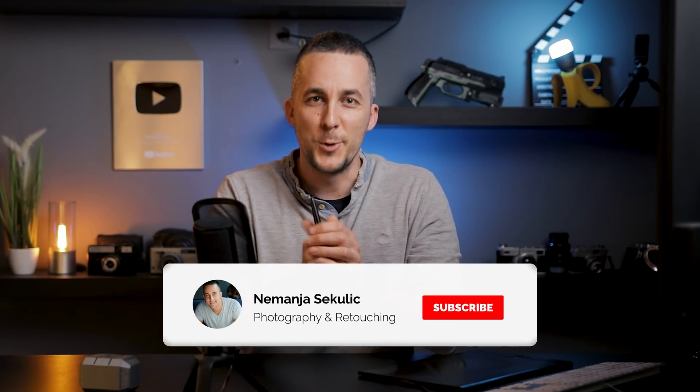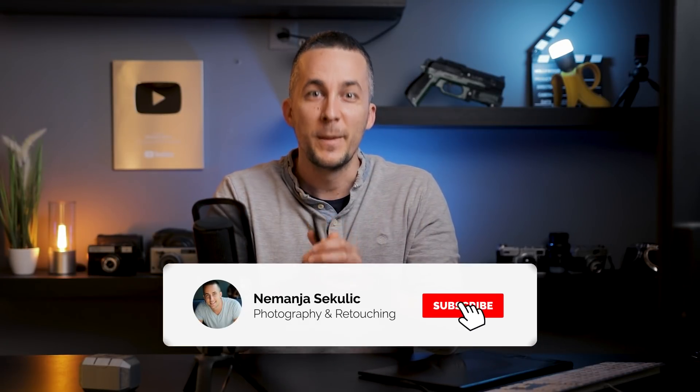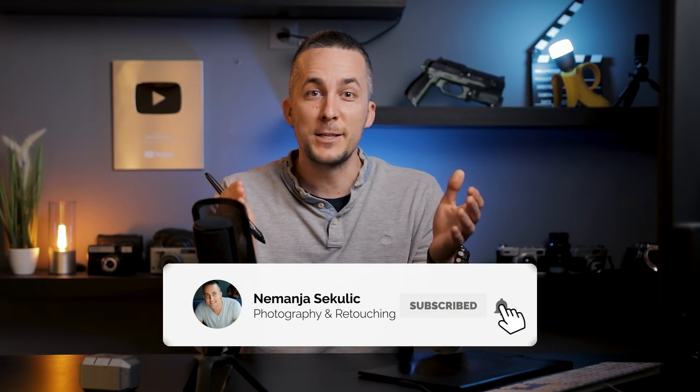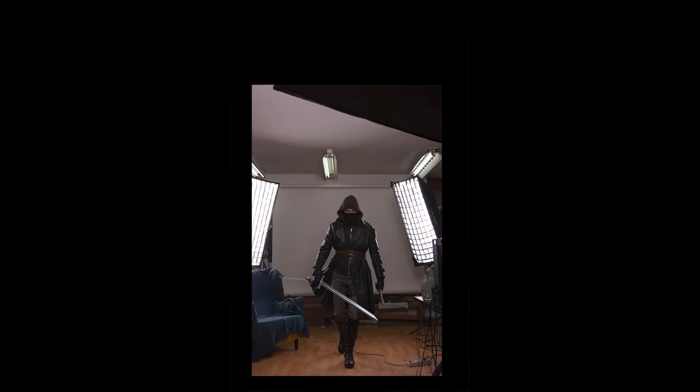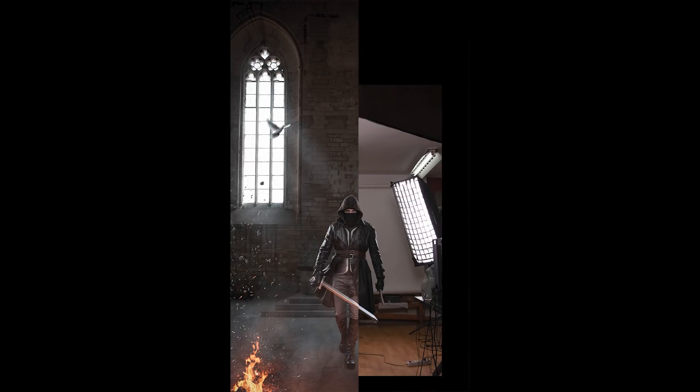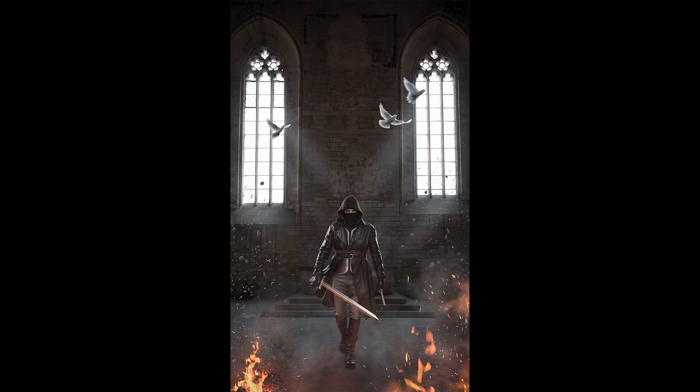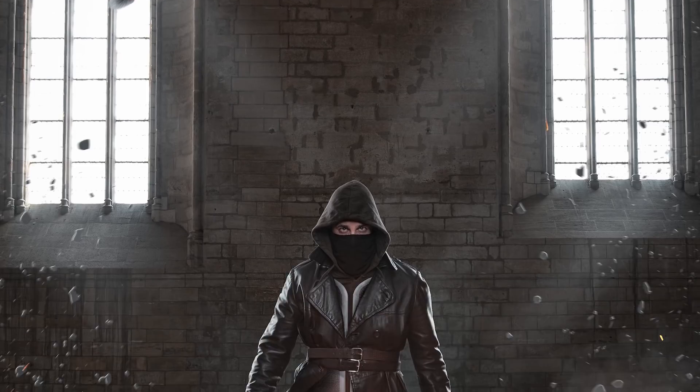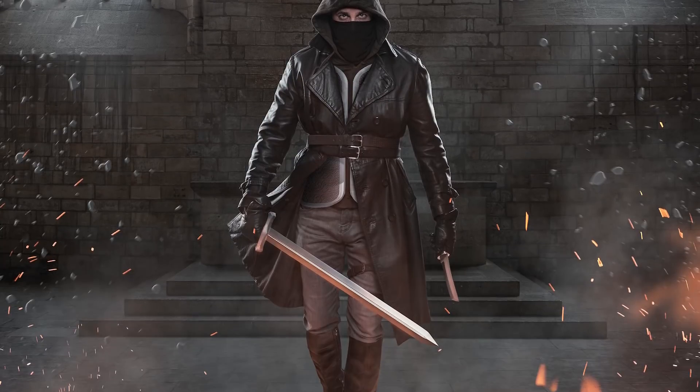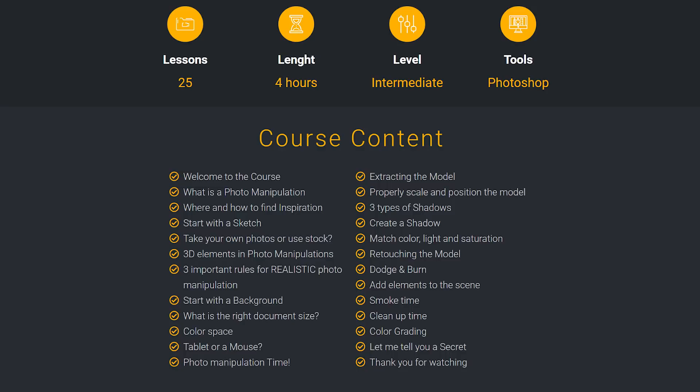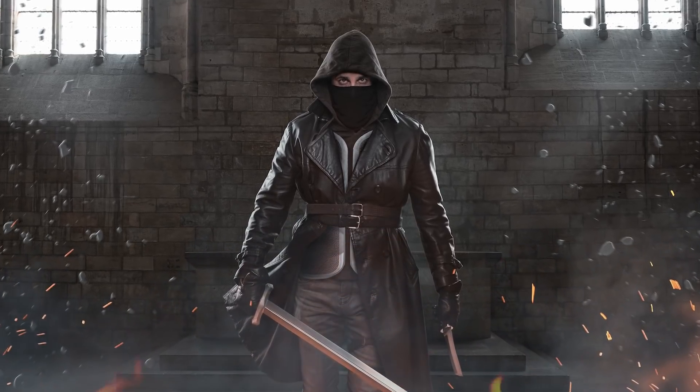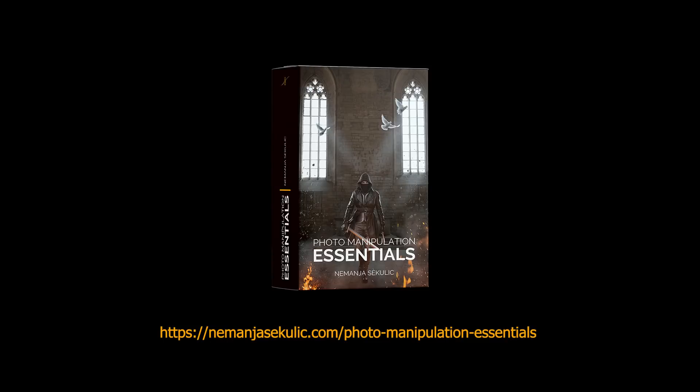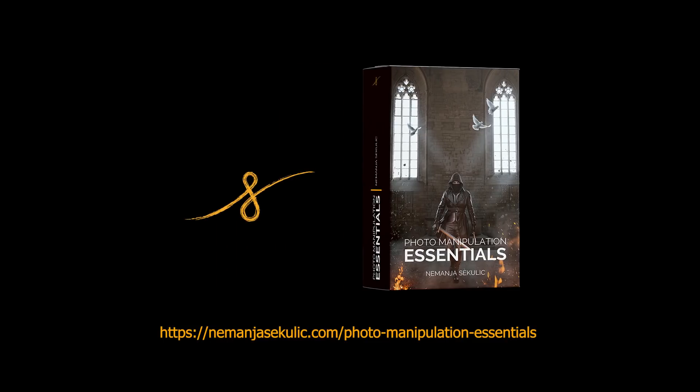If you have any questions regarding this effect, this tutorial, please leave them down there in the comment section below. I will be glad to answer them. Also guys, I just released my first photo manipulation essentials course. So you can find the link down there in the description. Check it out if you want to learn all that you need to know in order to create realistic, eye-catching, believable photo manipulation.